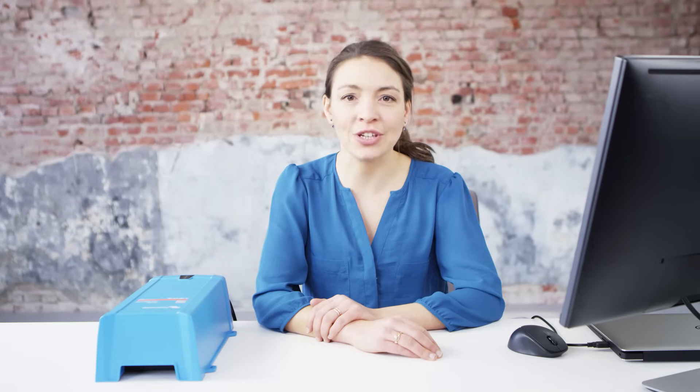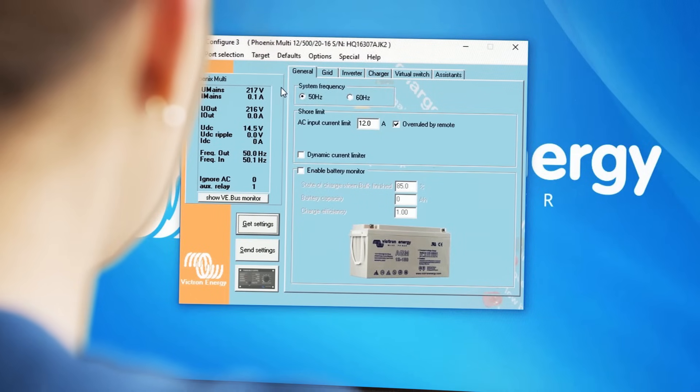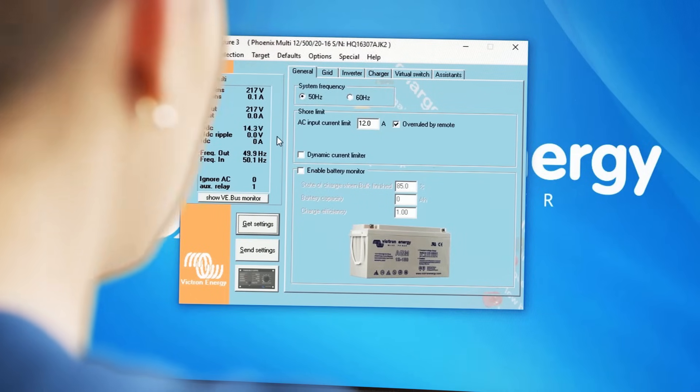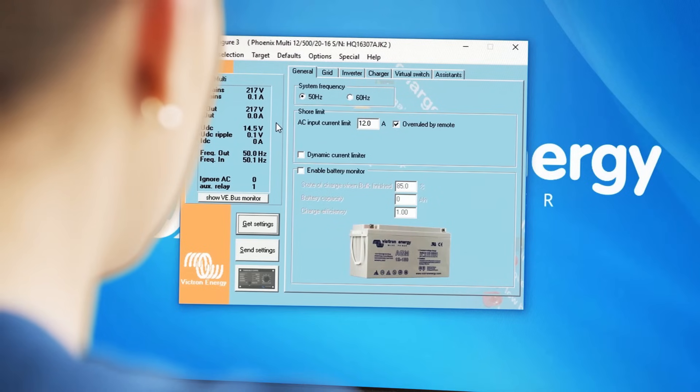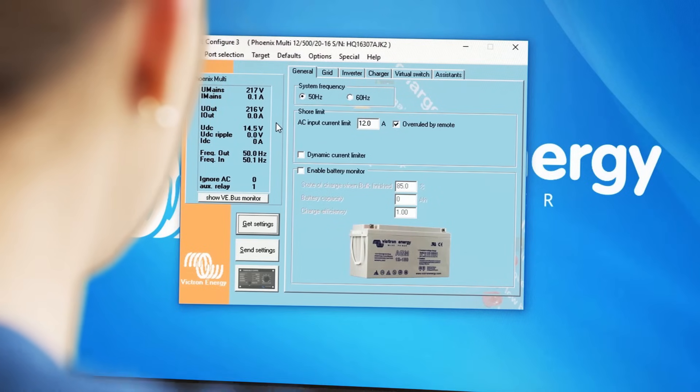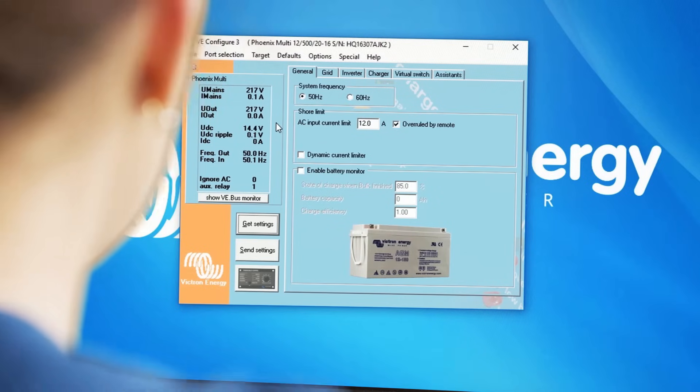In the window on the left, you will see available live information from the connected VE Bus device, like for example the input and output AC voltage, as well as current and frequency. Now let's have a look at the different tabs within the configuration window on the right.